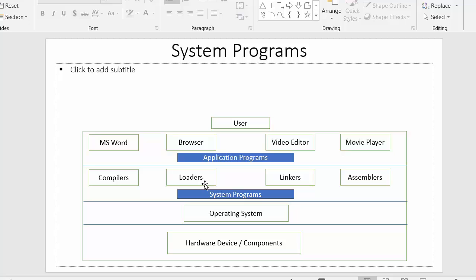System programs provide a convenient platform for users to develop and execute various applications. Above the system programs we have application programs like MS Word, browsers, video editors, and movie players — software with which a user can interact. At the top of the hierarchy is the user interface layer, where the user is presented with interfaces to interact with.